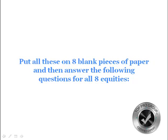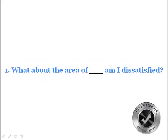Take out some paper, maybe four pieces of paper, use both sides, but take the eight equities and just put a title on each side of the paper and choose one area to work on first. You're going to be doing this for every single area and these are the questions that you'll need. Let's say you're doing the financial category first, which is probably the best one to start with. What about the area of my finances am I dissatisfied?